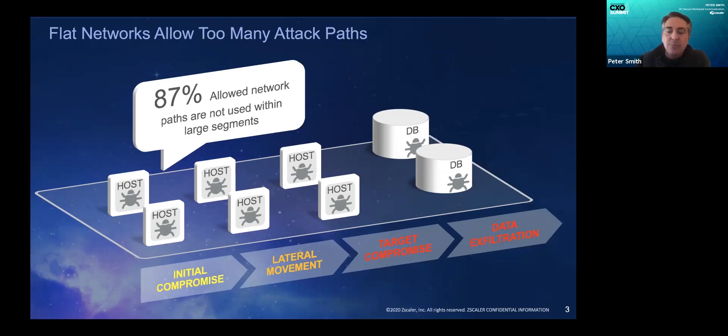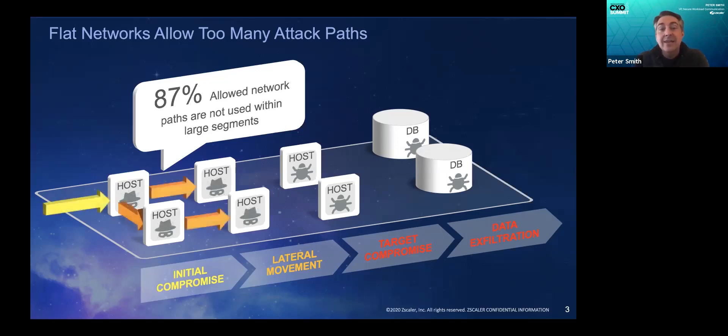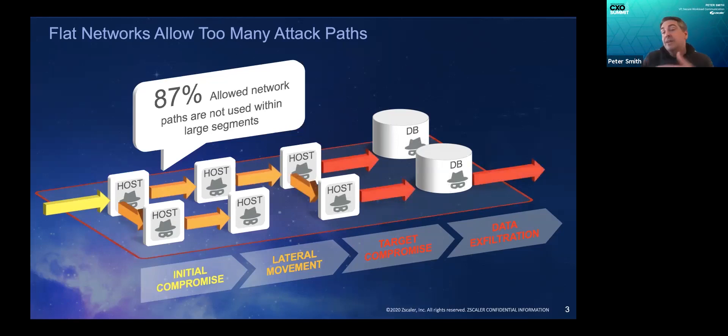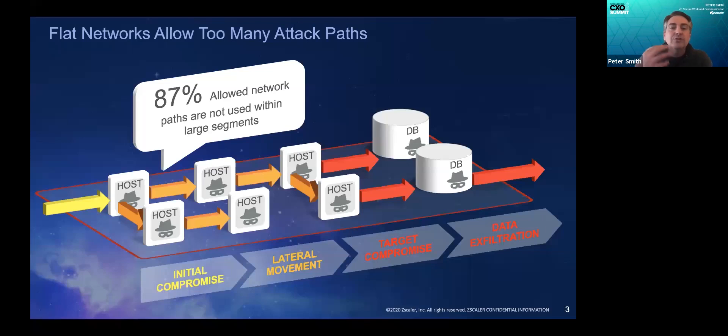The point is that when the attacker gains access to the inside, they can more or less move freely, taking advantage of all of the unnecessary attack surface that they can see clearly because it's a big flat network. So in the world of the data center and in the cloud, how do you reduce that attack surface?